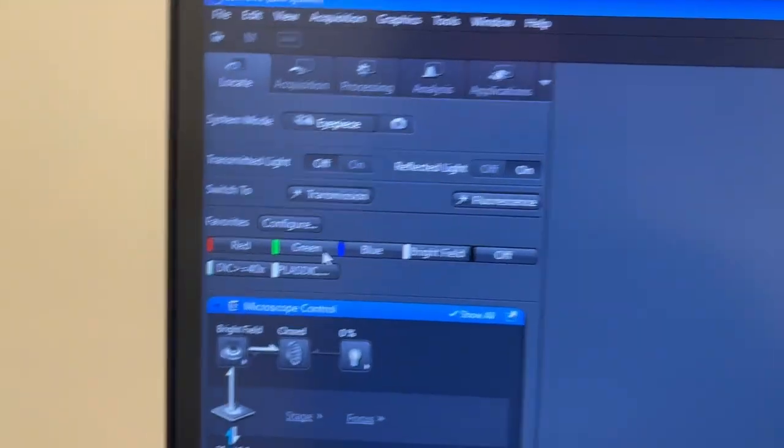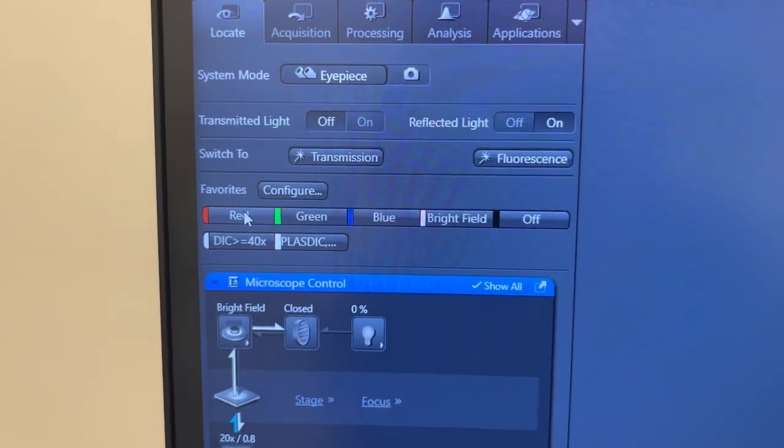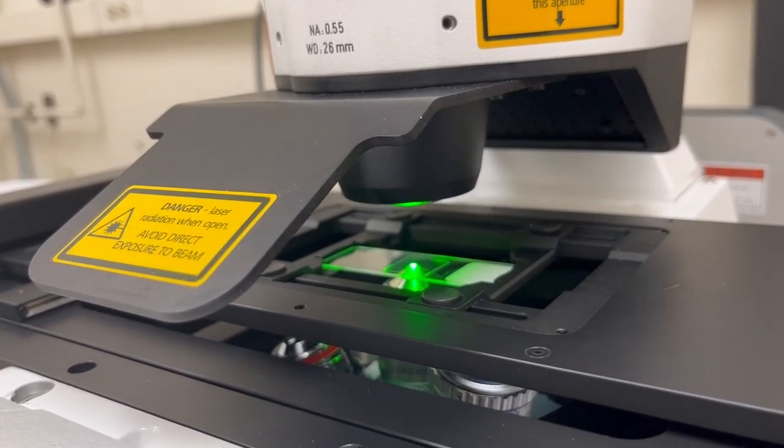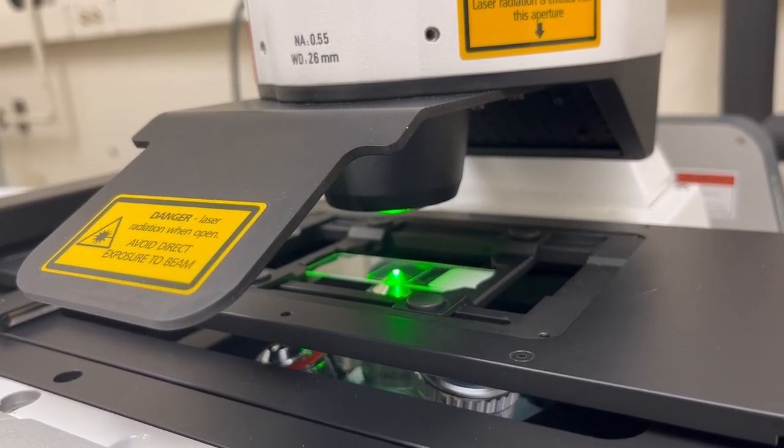If we wanted to switch to another fluorophore we would press for example the red, and the illumination light would switch to green and red fluorescence would make it through to the eyepiece.